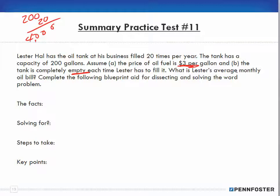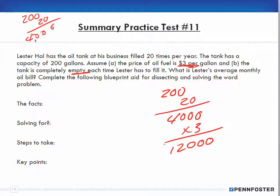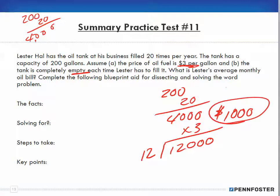What is Lester's average monthly oil bill? Working through it: 200 gallons times 20 fills per year equals 4,000 gallons. At $3 per gallon, that's $12,000 per year. There are 12 months in a year, so divide 12 into $12,000 — that gives us $1,000 per month. So the answer to the average monthly oil bill is $1,000.